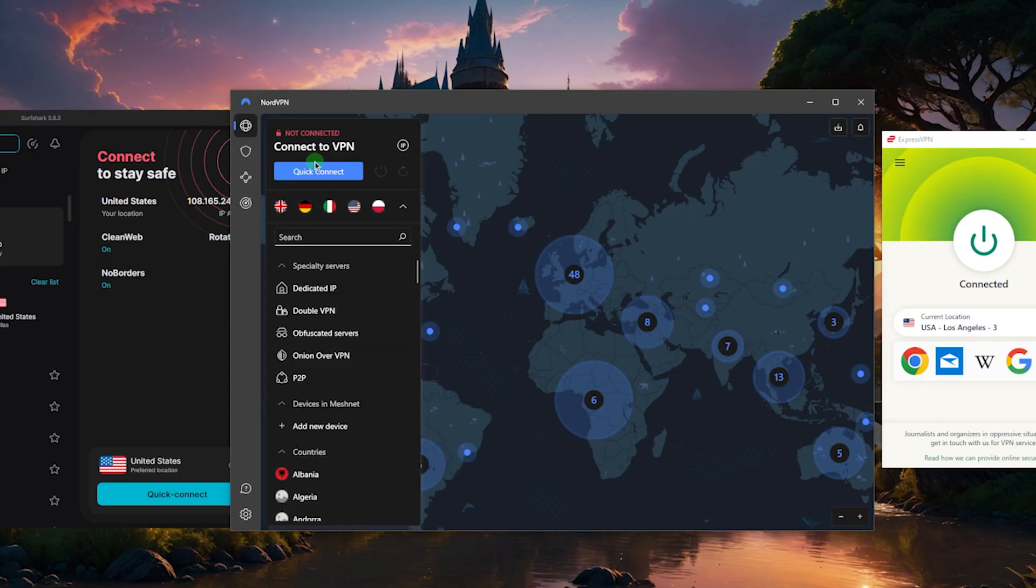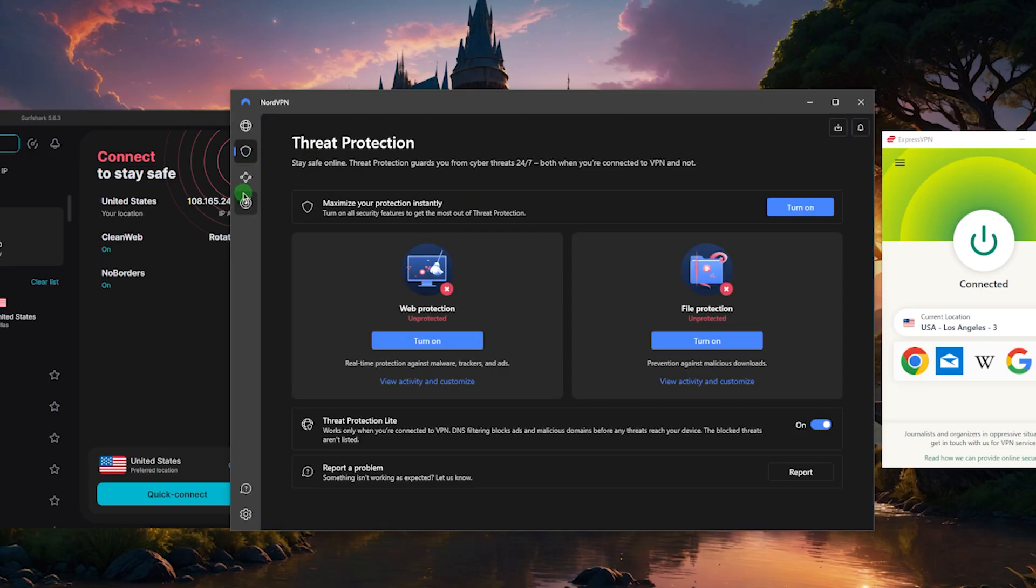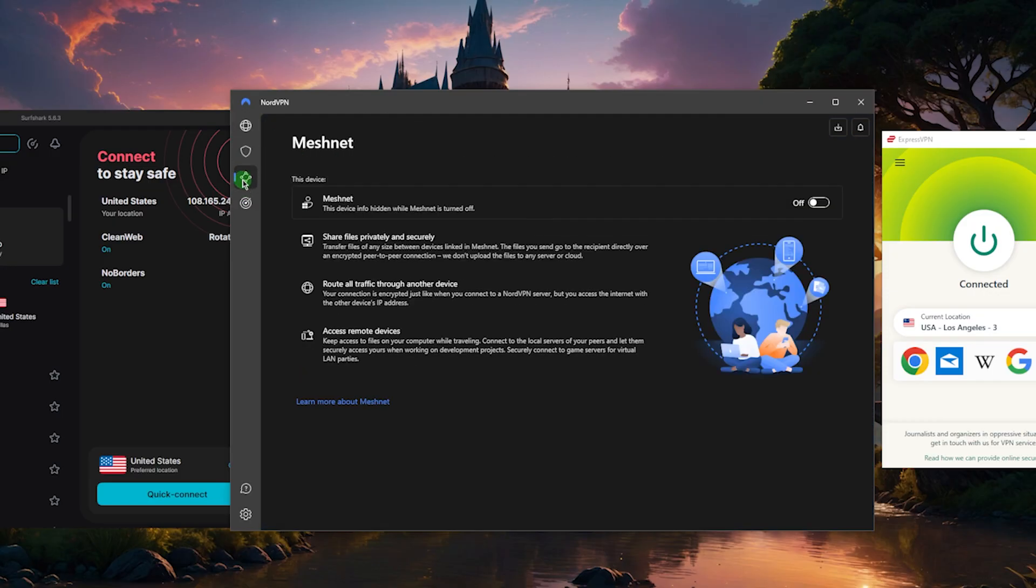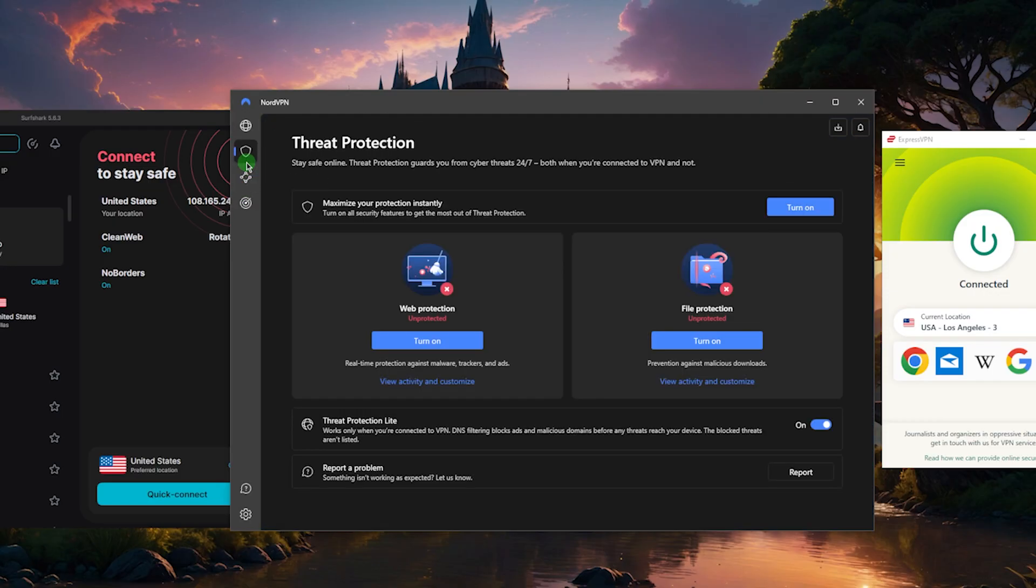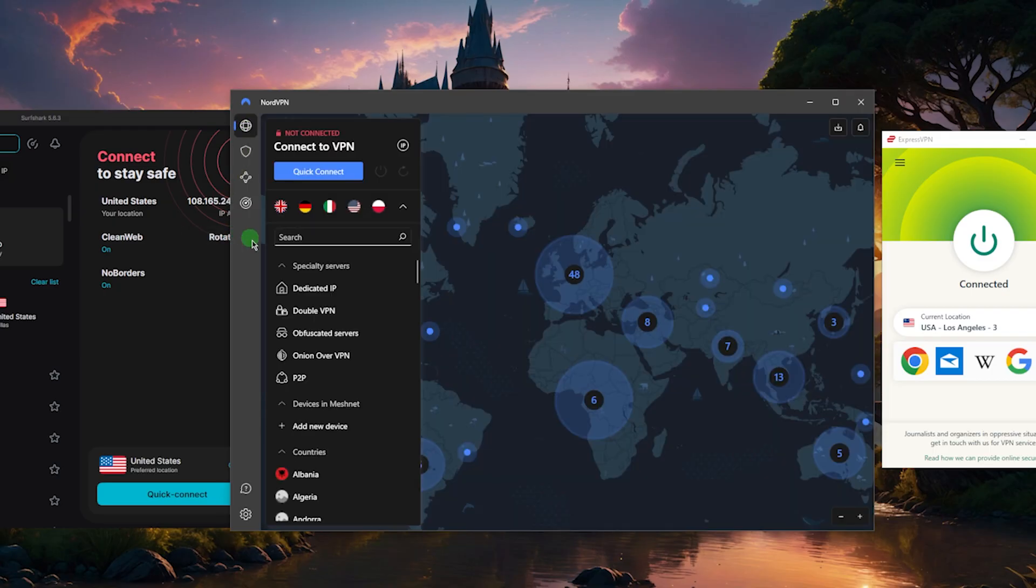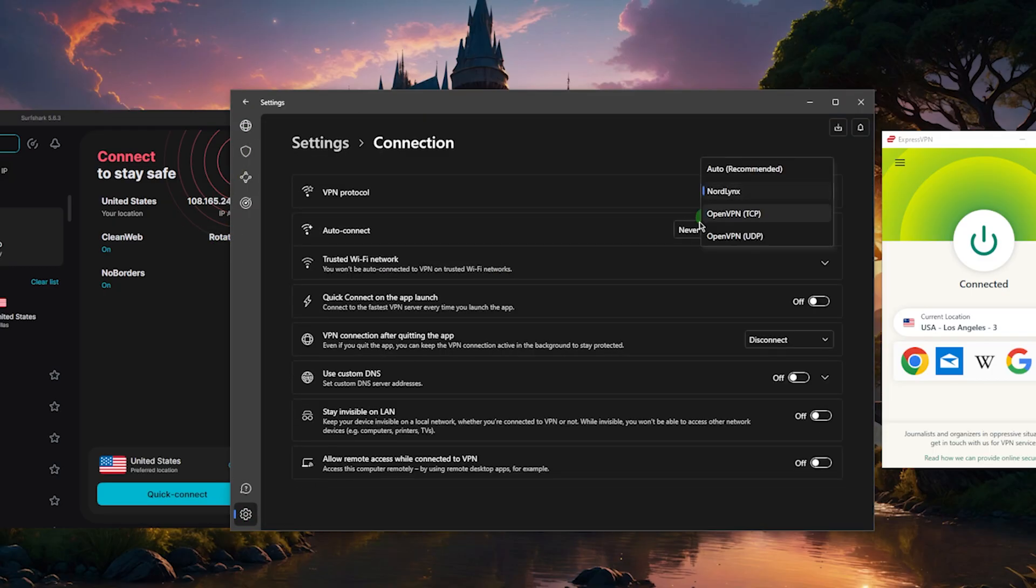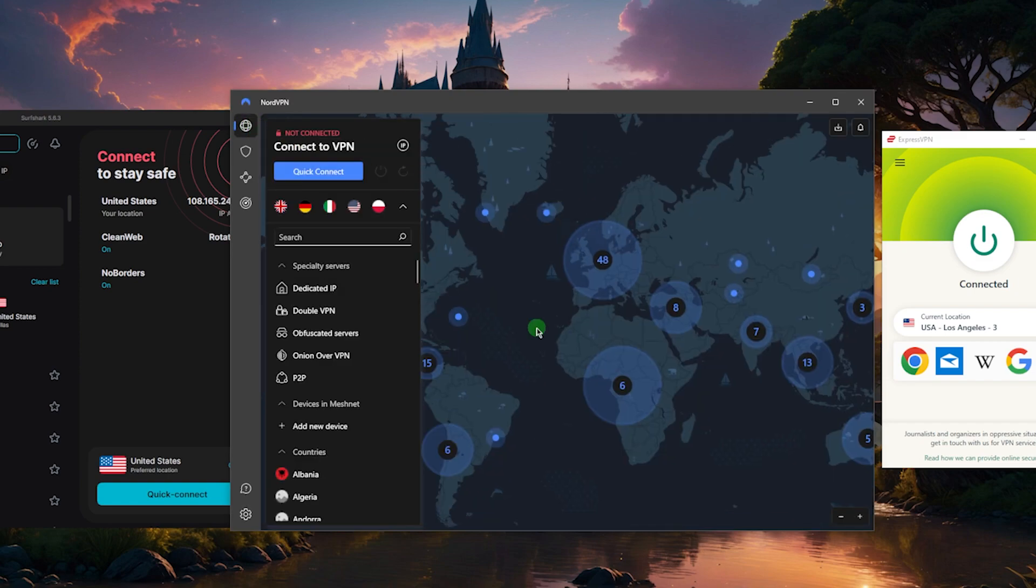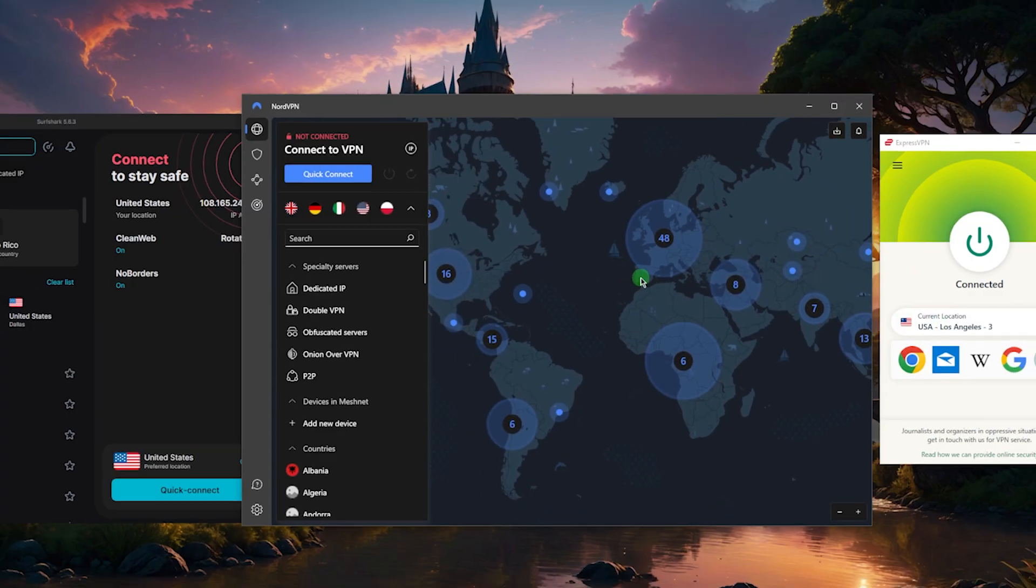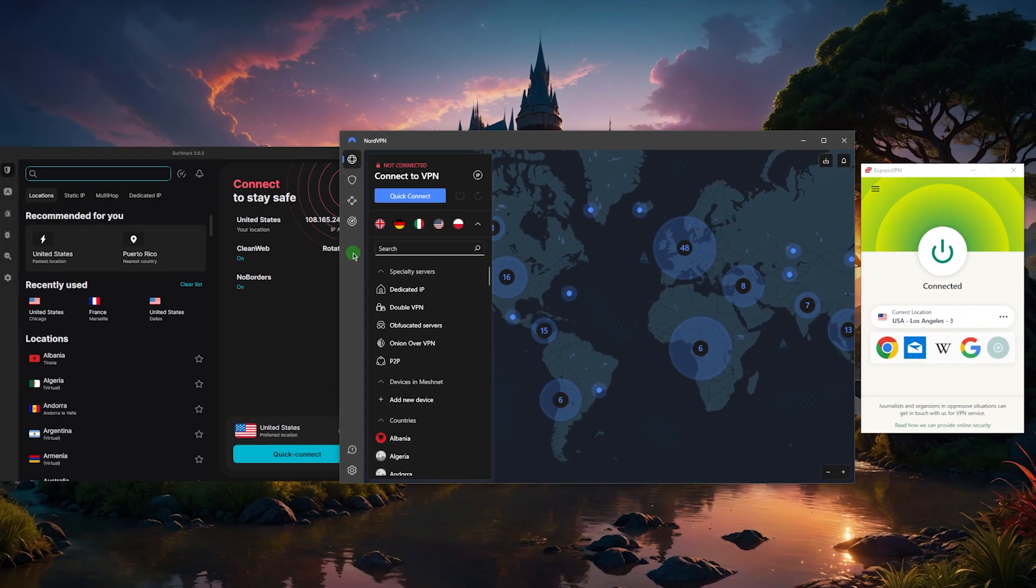Now if you're looking for more of a well-rounded option that offers a bunch of features for a very reasonable price, and these features can actually be very handy depending on your situation, so for example you've got threat protection which acts like a little bit of a mini antivirus and an ad blocker. Thanks to the NordLynx protocol, it makes NordVPN arguably the fastest VPN in the business. If that's something that's worth more than the simplicity of ExpressVPN to you, then by all means go with Nord.